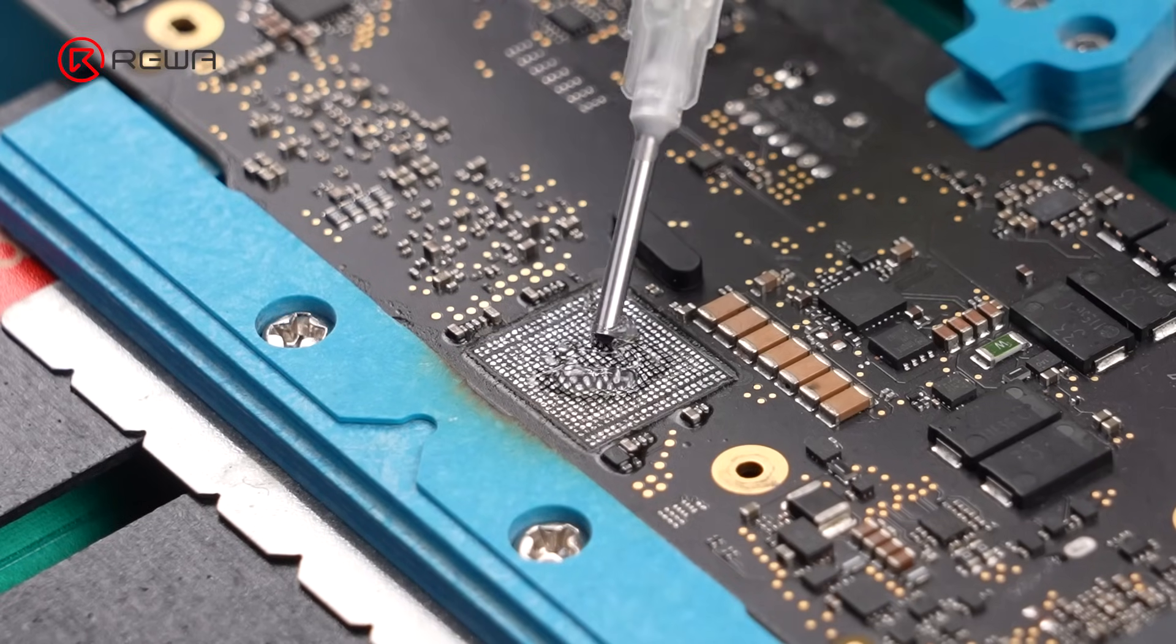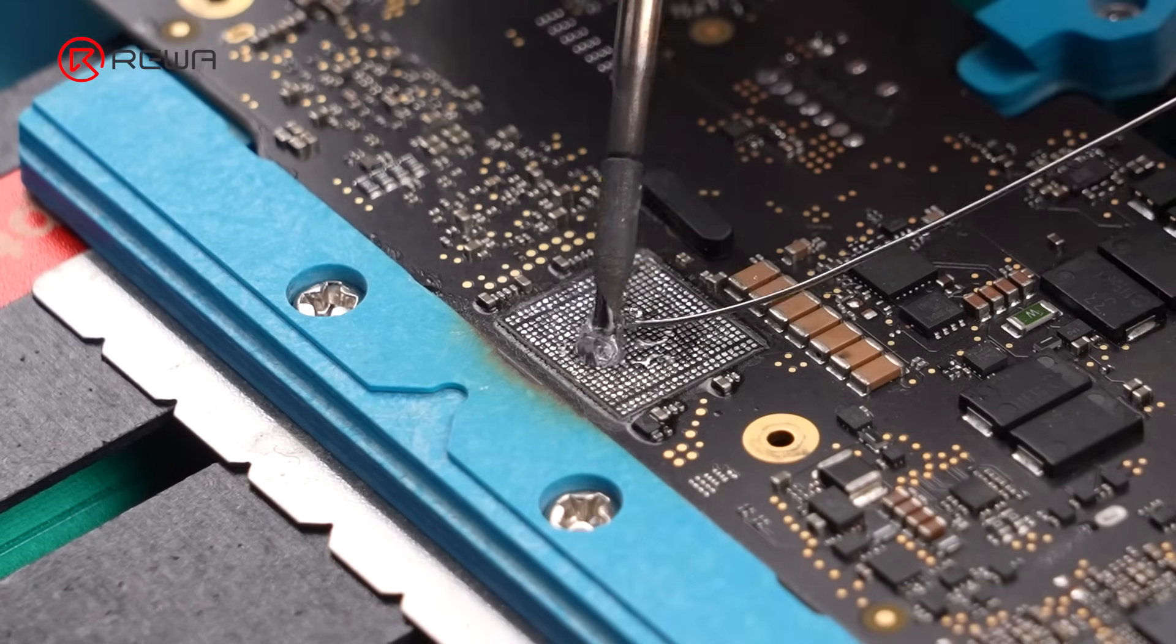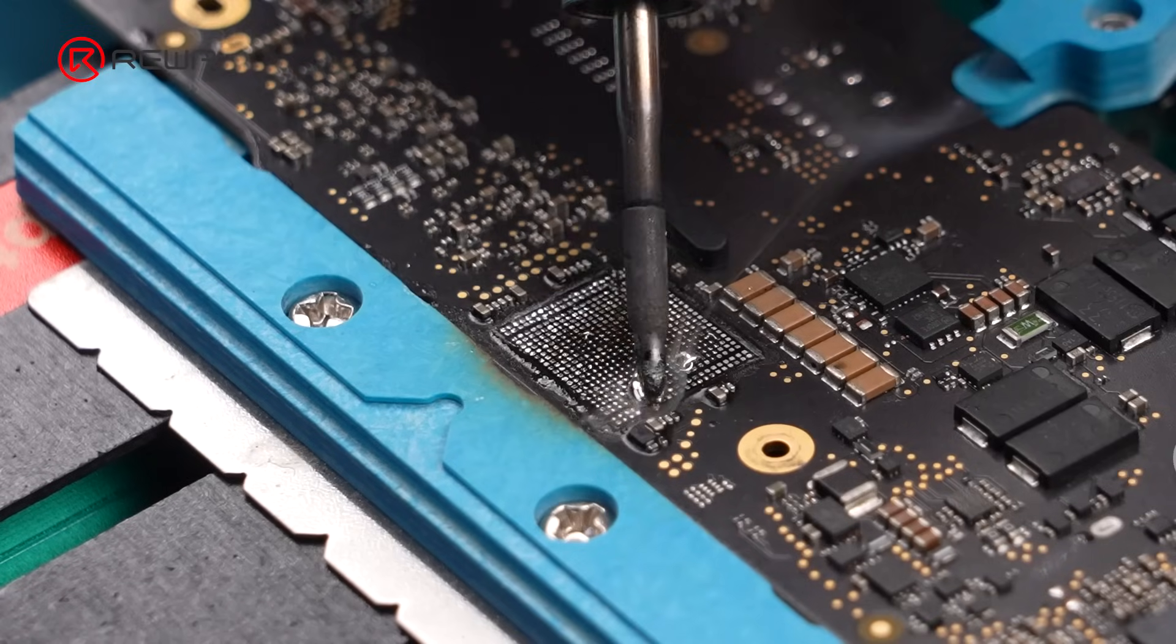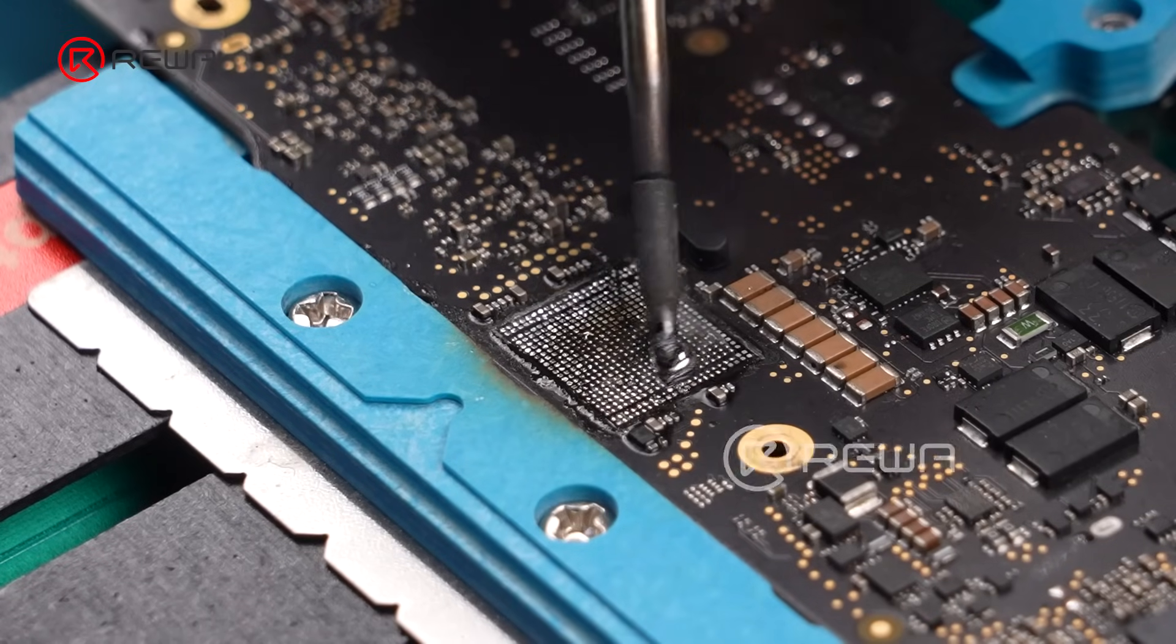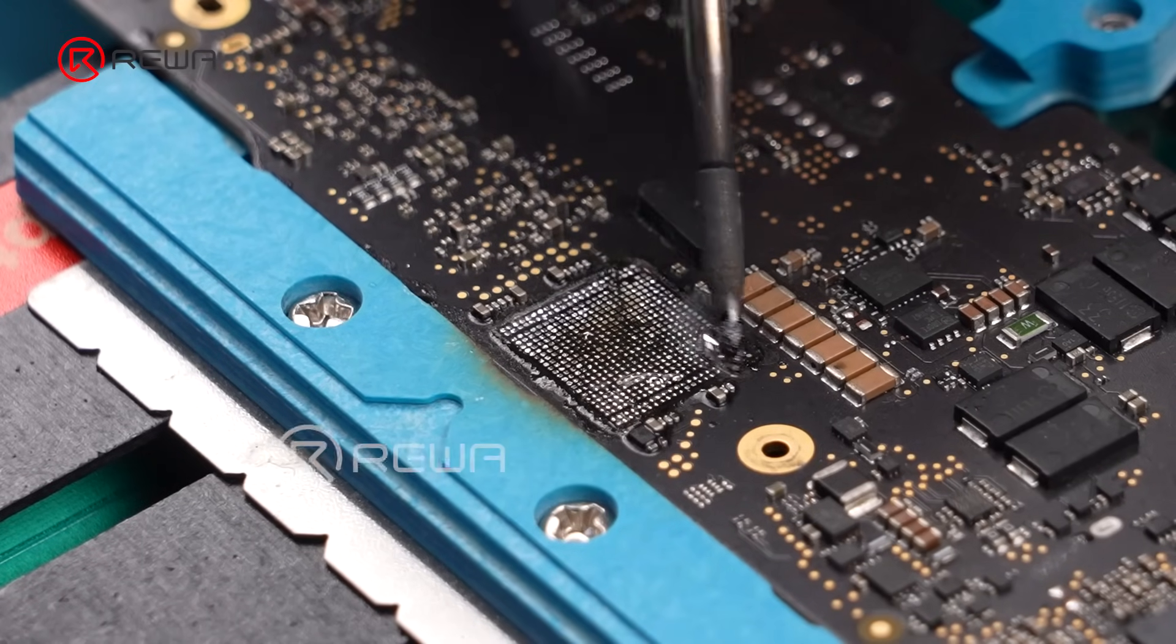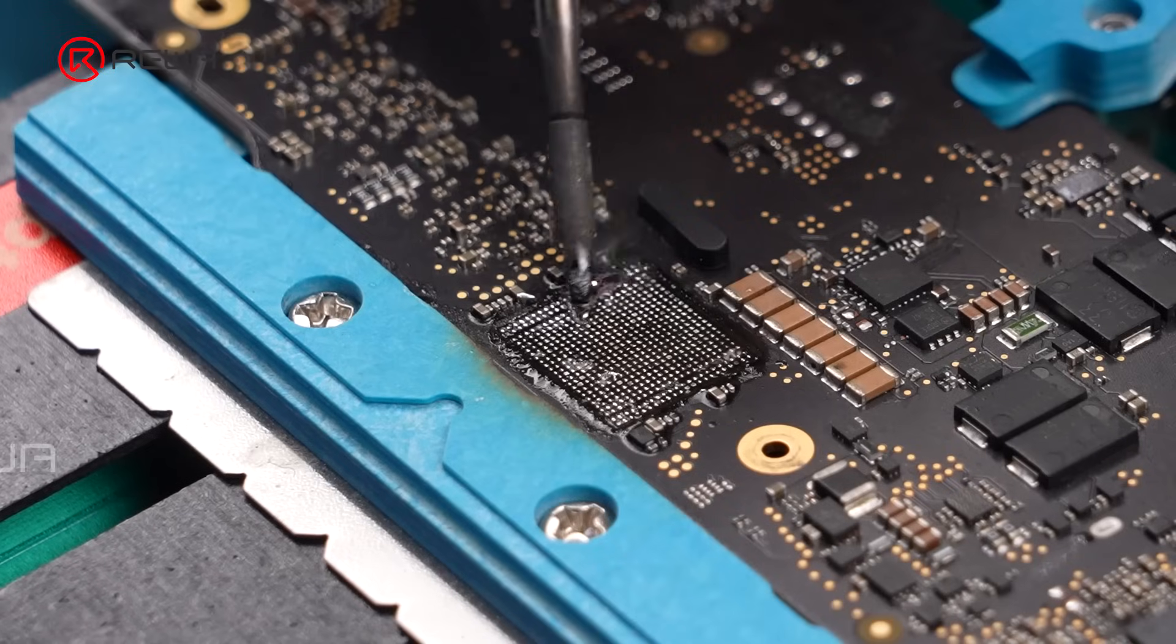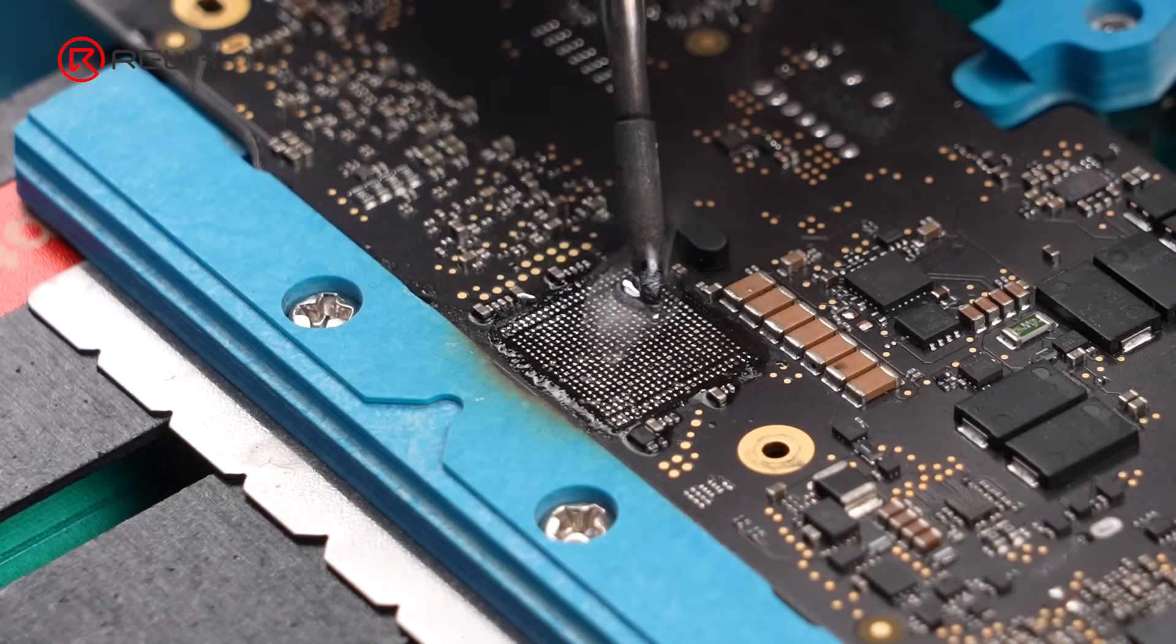Apply flux and medium-temp solder to neutralize the high-temp solder on the pads. This reduces the heat needed when soldering the new chip and lowers the risk of damage.